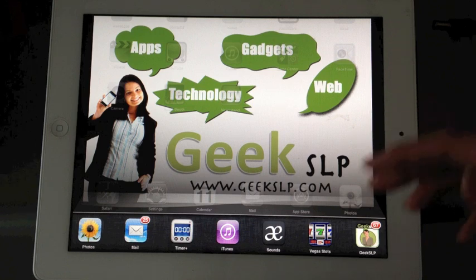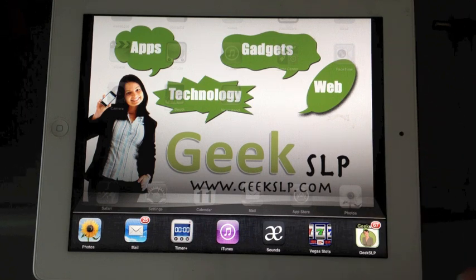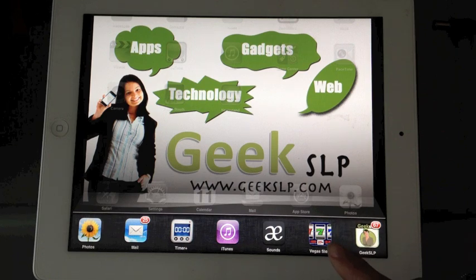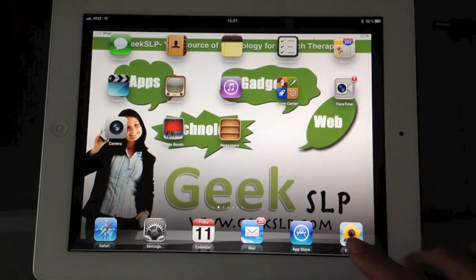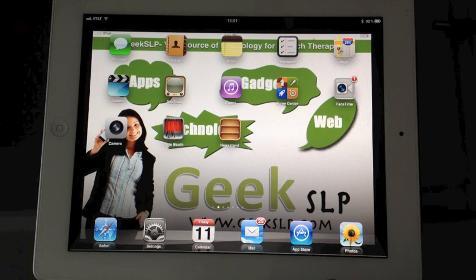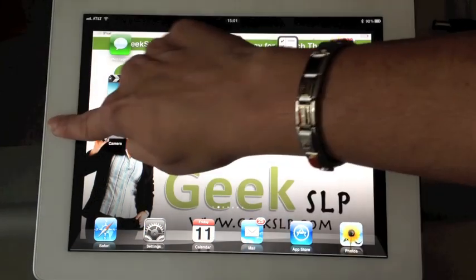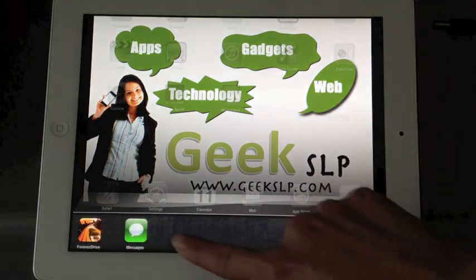Even if you turn the iPad completely off and turn it on again, the apps are still going to be running in the background. To close them, you really need to double tap and close them from the bottom of the screen.